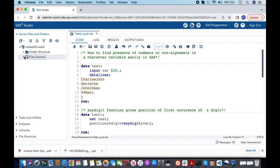Hello everyone, welcome to my channel. If you have not already subscribed, please do subscribe. Today's topic is about how to find the presence of numbers or non-alphabets in a character variable easily in SAS.